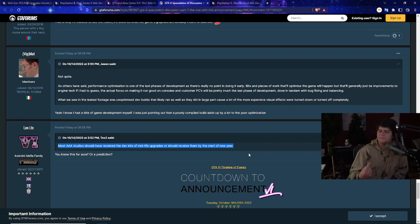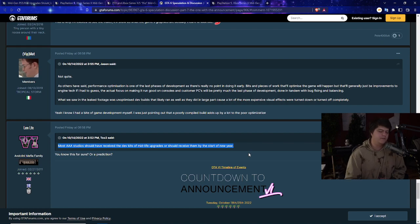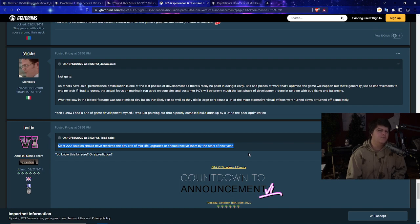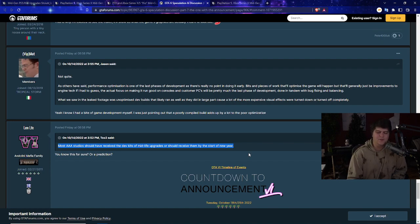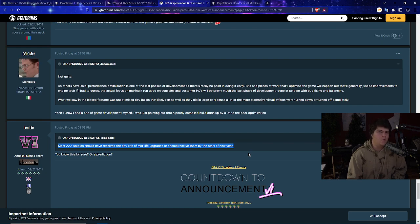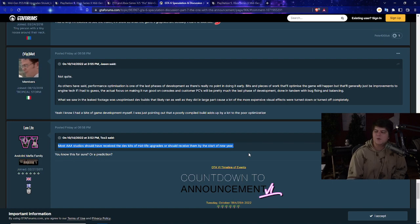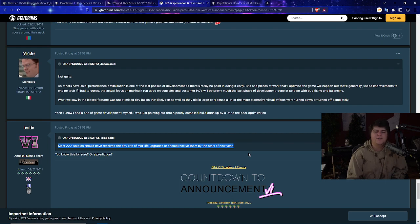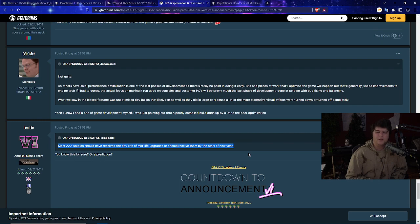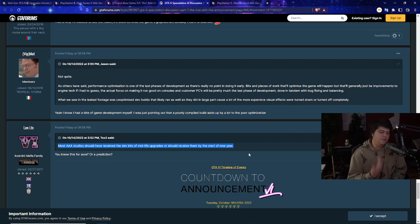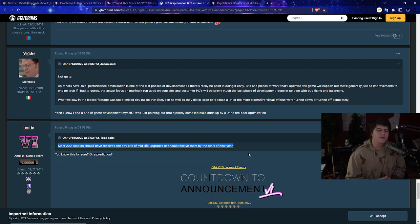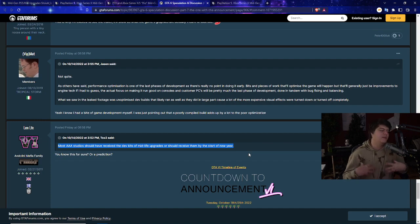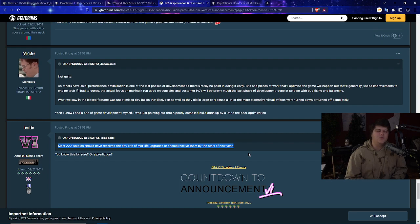They stated most Triple A studios should have received the dev kits of mid-life upgrades or should receive them by the start of the new year. This is confirming that number one, they exist in the wild. The PS5 Pro or Xbox Series X Pros are being made, being worked on and being tested. These big developers, and I'm sure something like Rockstar which is probably one of the biggest developers out there, would have access to it. That also means other big places such as Naughty Dog or Insomniac Studios might also already have PS5 Pro editions being utilized. These are probably more in the vein of early dev kits where they probably don't look like what they're going to look like in public. They probably have slightly better specs and hardware and better storage.